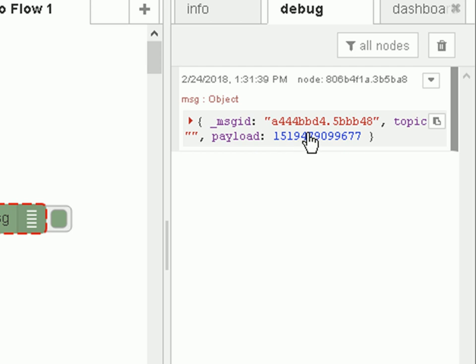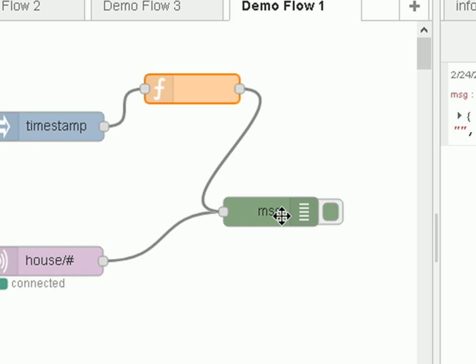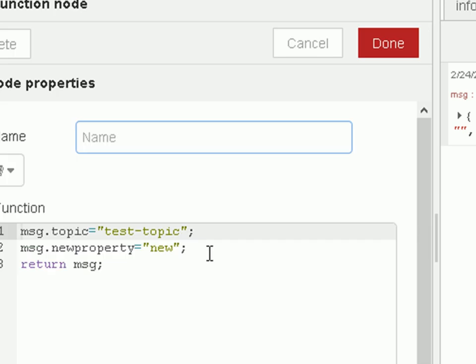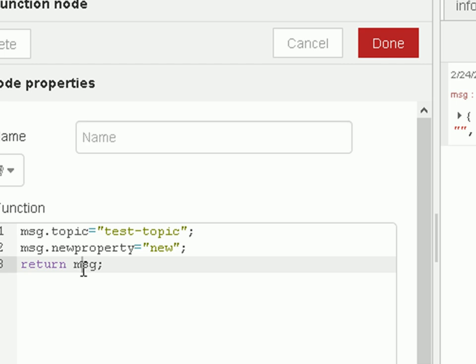So I'm actually going to do two things. I'm going to modify the topic so it has a topic and I'm going to add another property to that message object as it goes through. So I've just changed the function so it adds a topic to it or adds something to the topic property because the topic property already exists. And I'm going to create a new property and give it the value of new and then I'm just going to return the message.